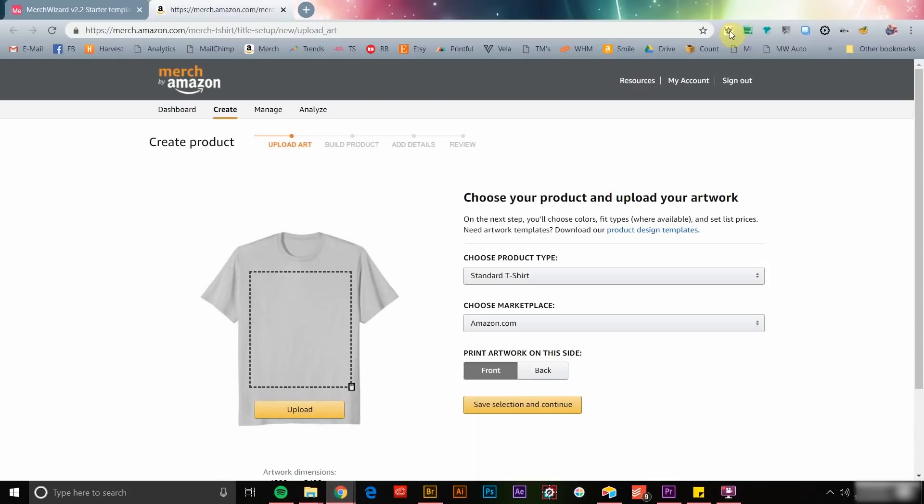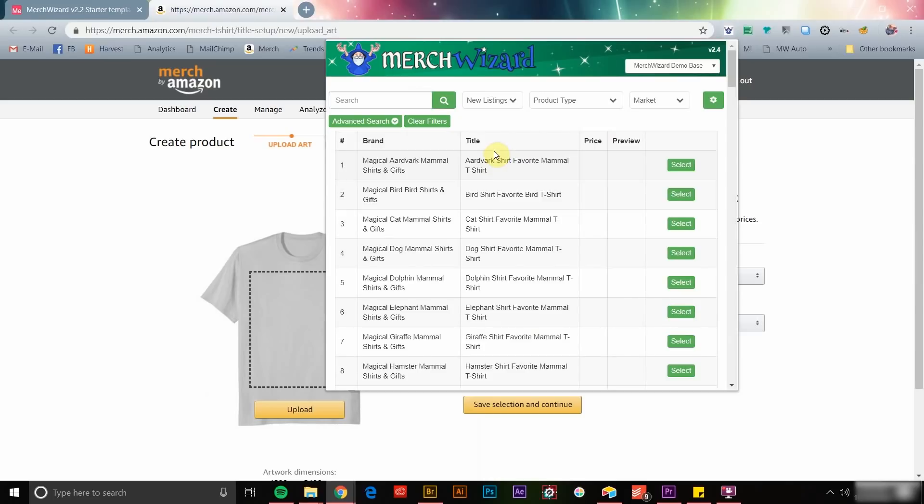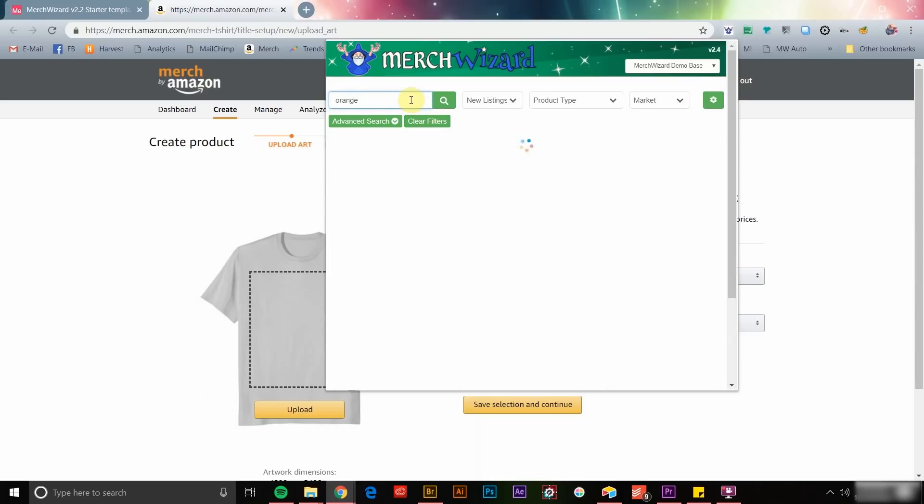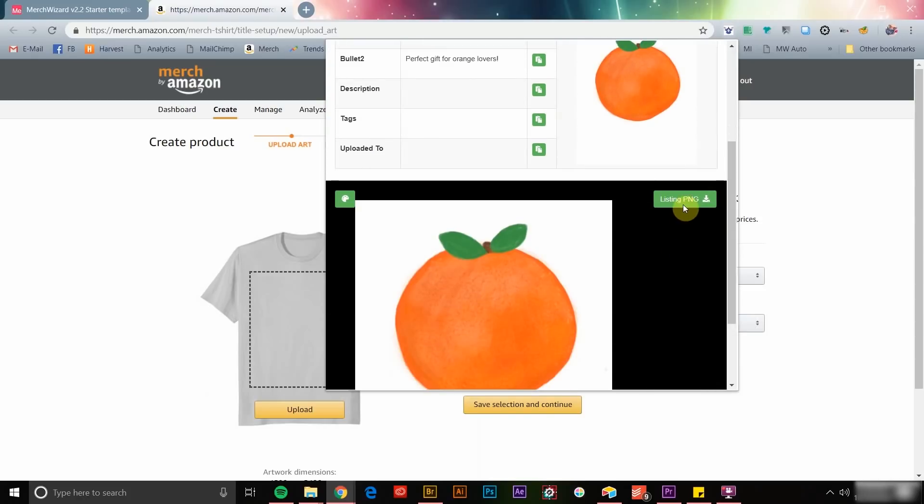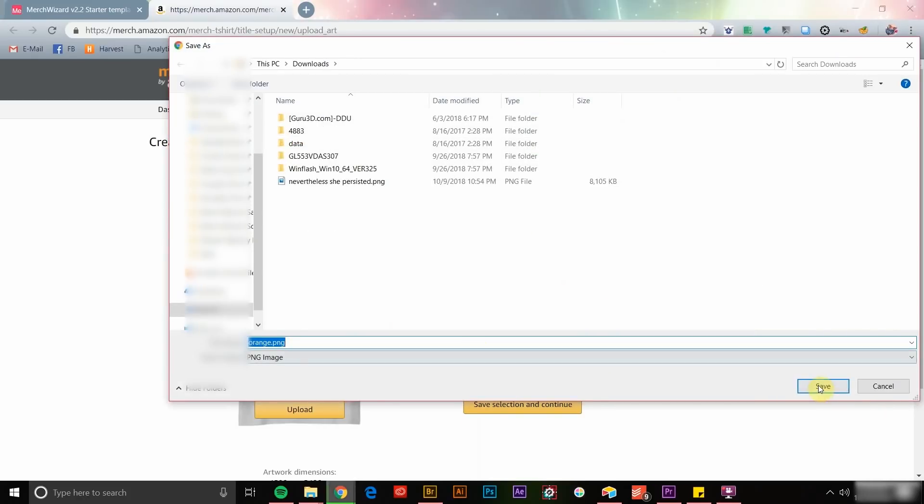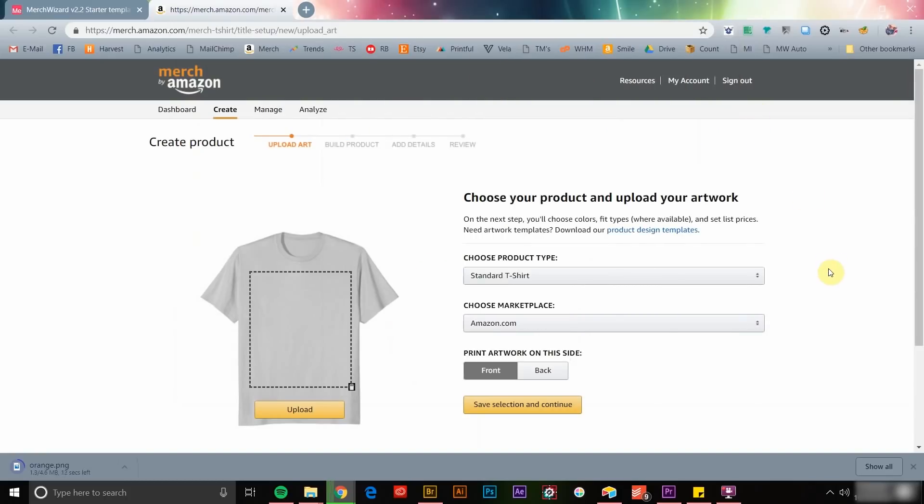Later on, when you're ready to upload from your desktop computer, just open your browser, click the Merch Wizard icon, change the source to New Listings, search for your product, download the PNG file that you created on your mobile or tablet, and you're equipped with everything you need to quickly create your new product.